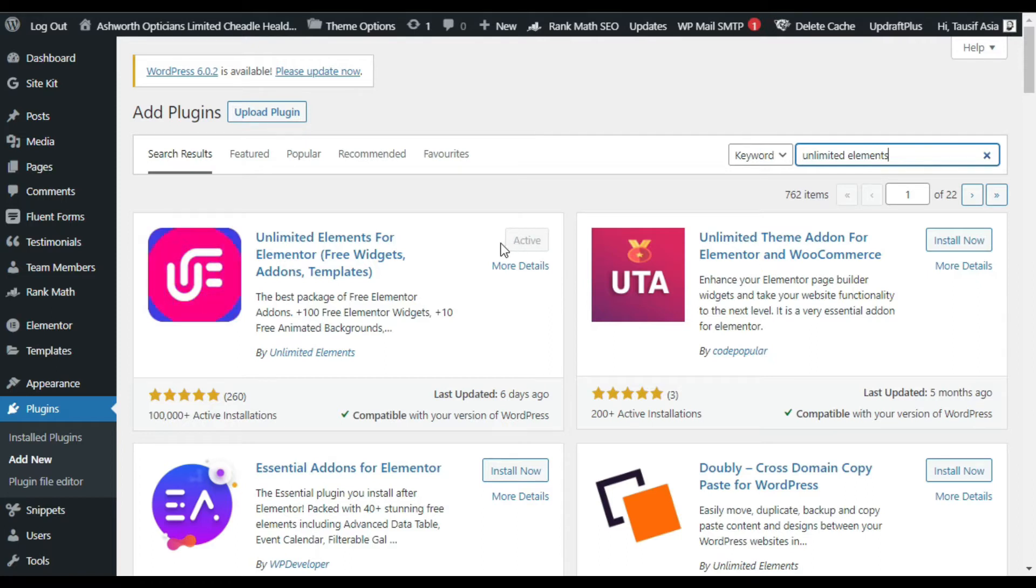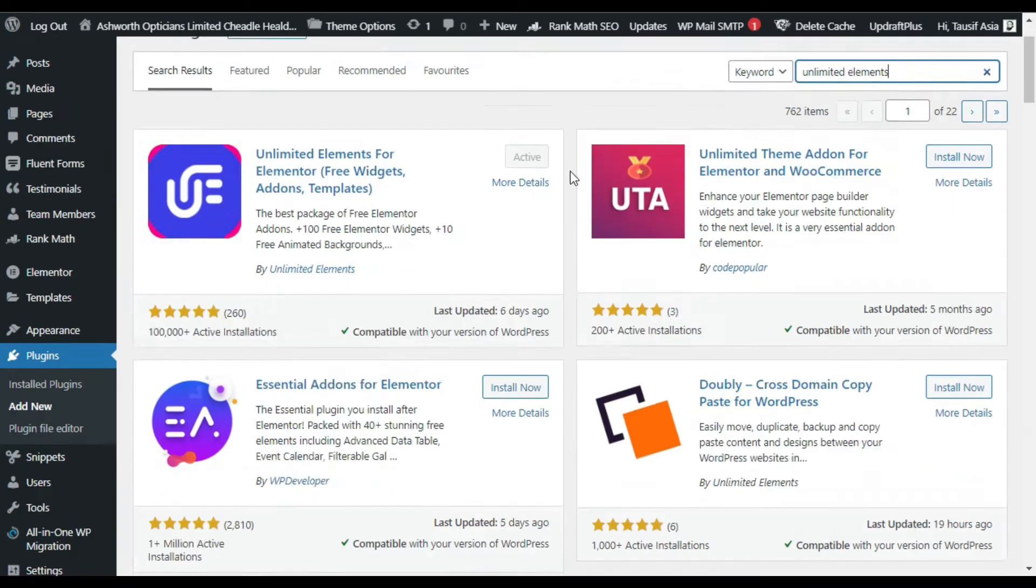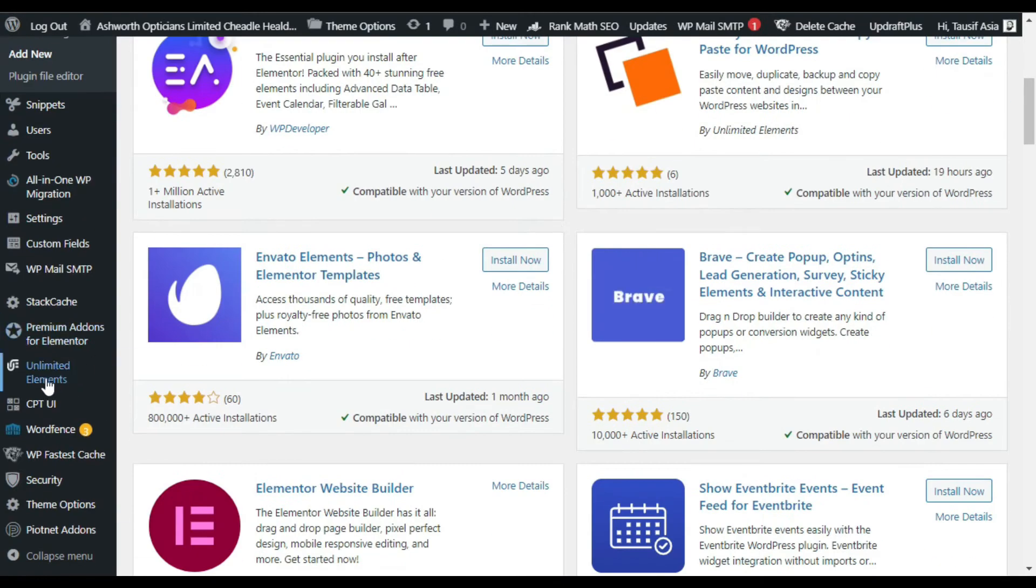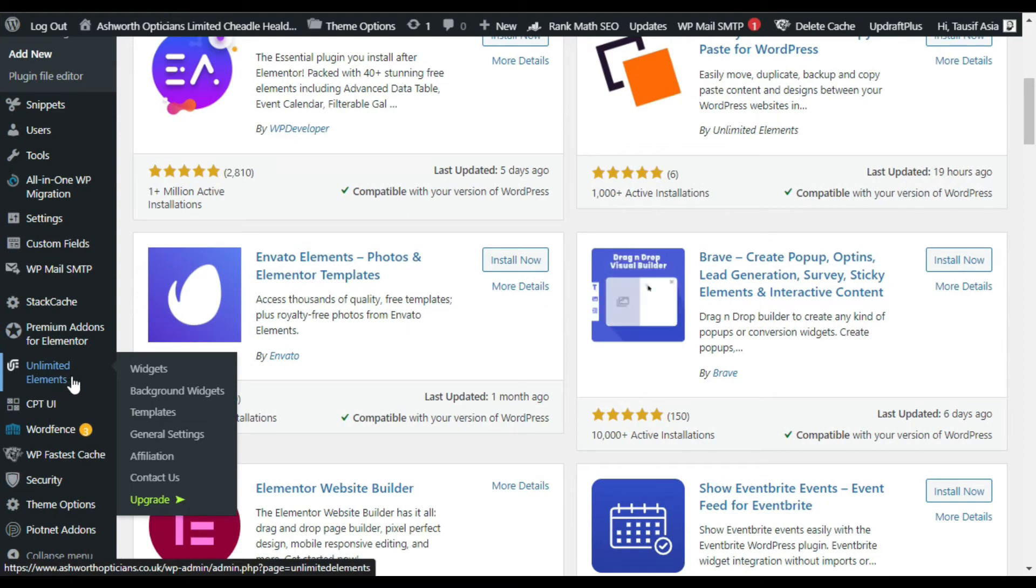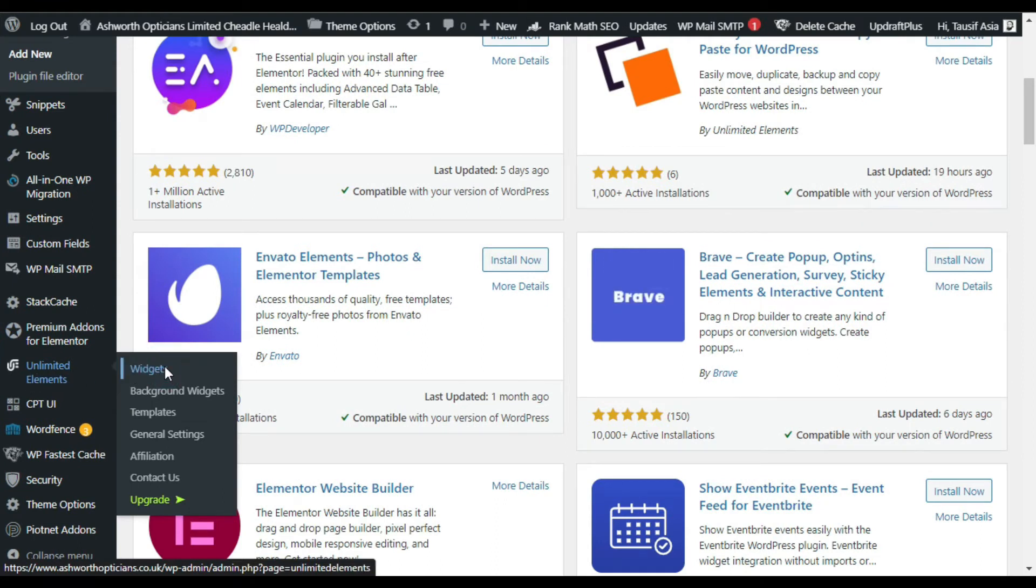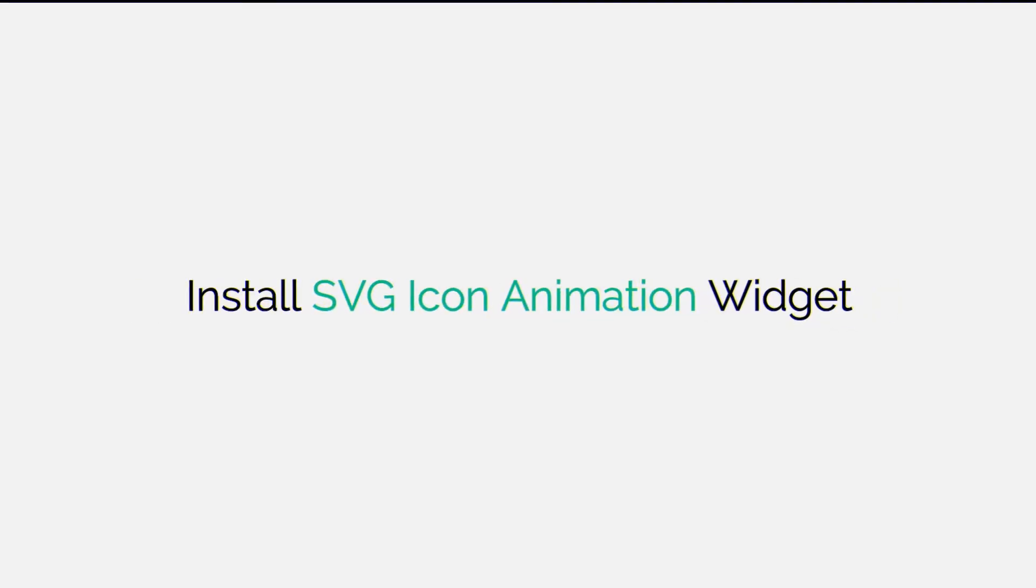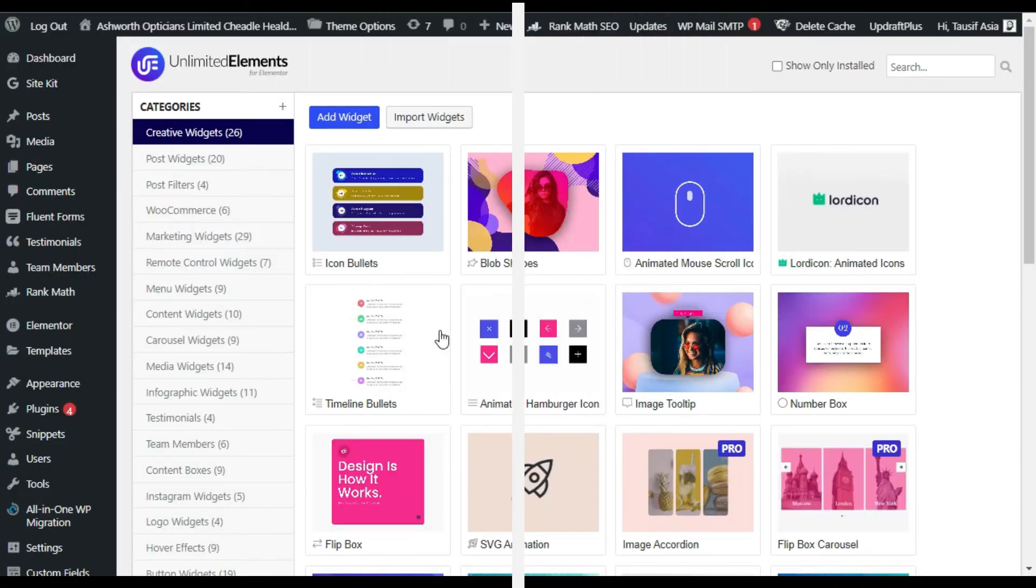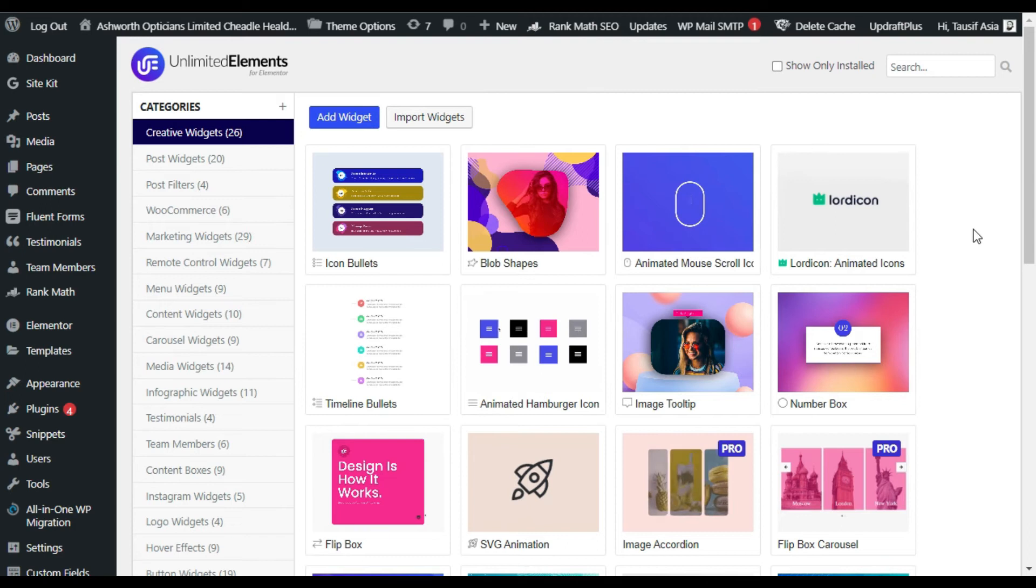As soon as you activate it, it will take you to its settings. So let's go to its settings. In the menu sidebar you can see the Unlimited Elements tab. You can click on the widgets to go to its settings.